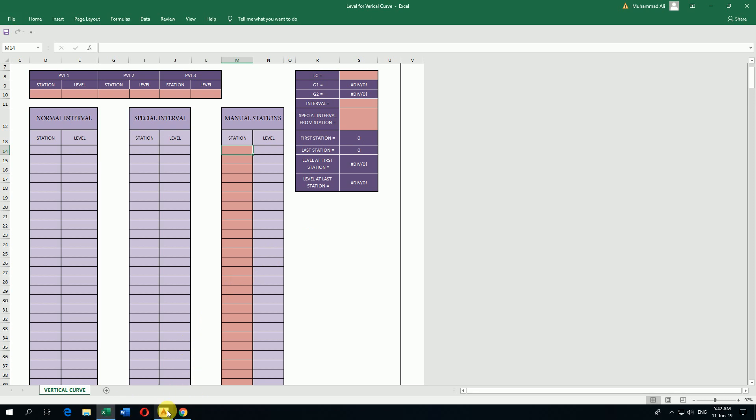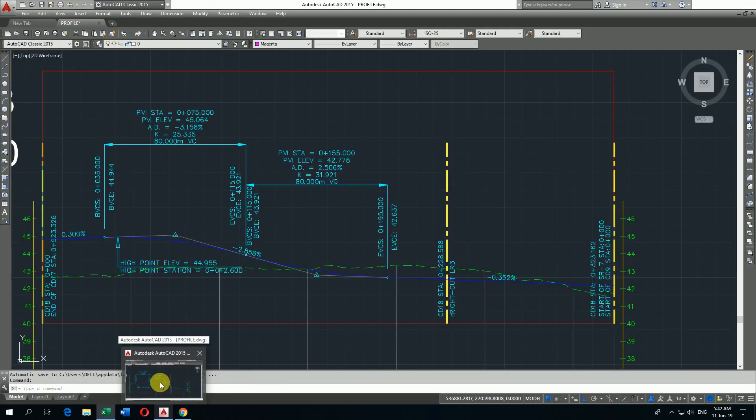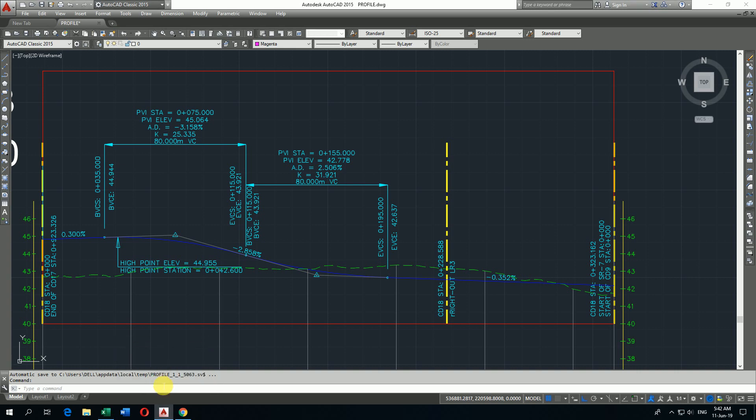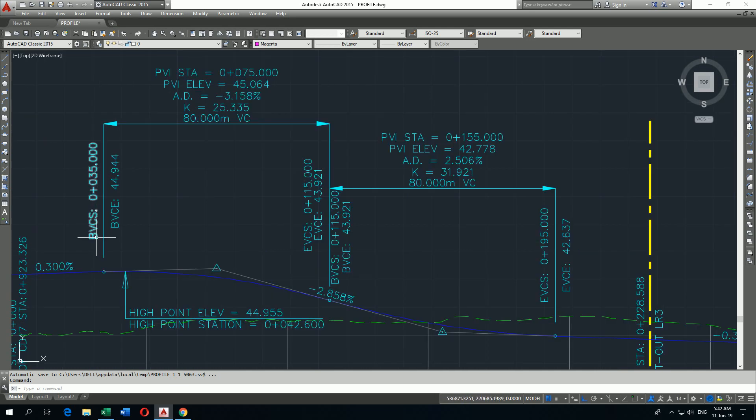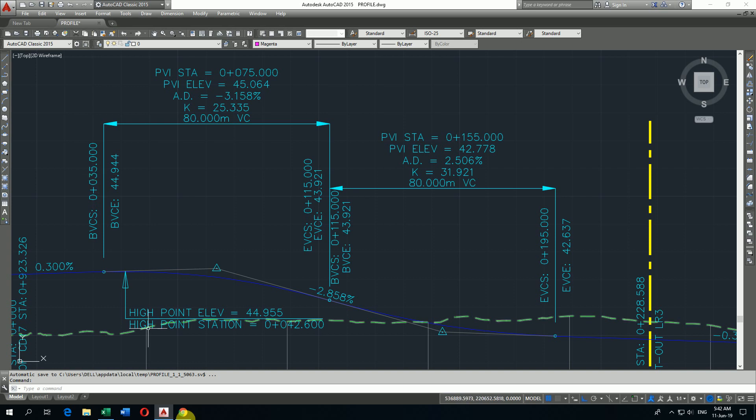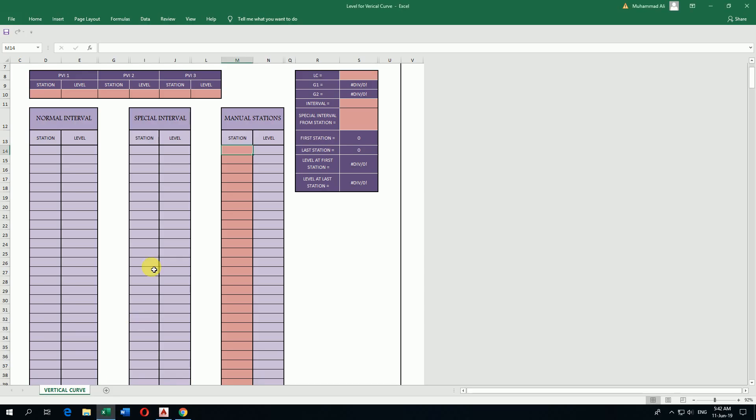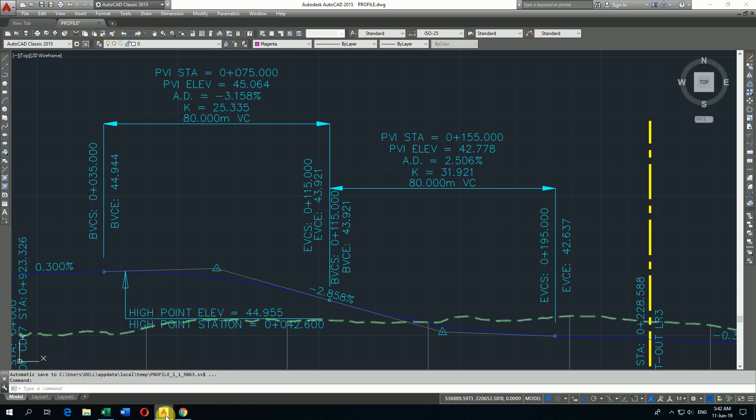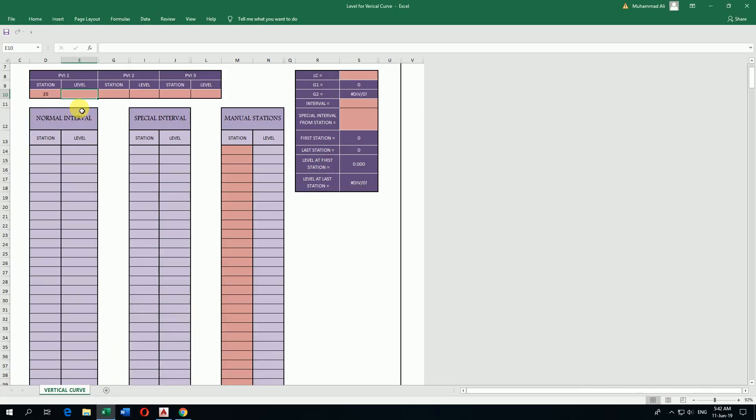So let's check how to calculate the vertical curve data and put the data from this profile. Here it is beginning of vertical curve chainage 35. I write here station 35. Now vertical curve elevation shows 44.944.